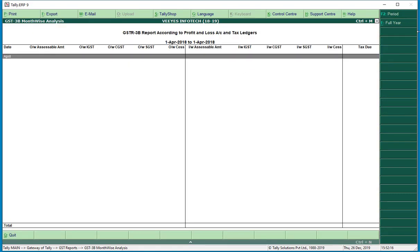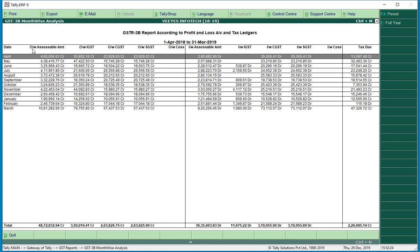Here is 3B with the details. Output tax minus input tax equals tax due — this is exactly correct. Normal output CGST, output SGST, input CGST, input SGST. If you have an IGST transaction, IGST tax is required. If you have CGST 70% and SGST 30%, whatever it is, you adjust it. The concept is output minus input equals tax due.